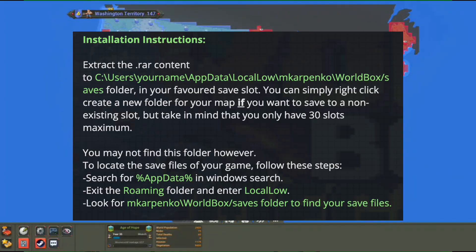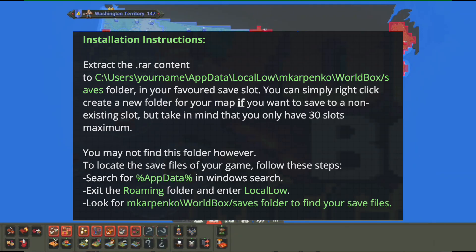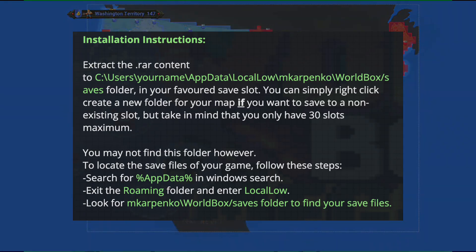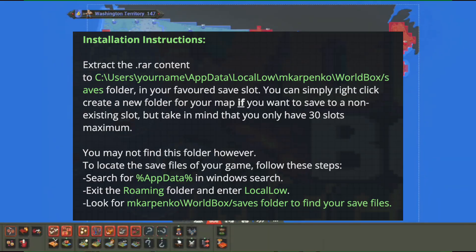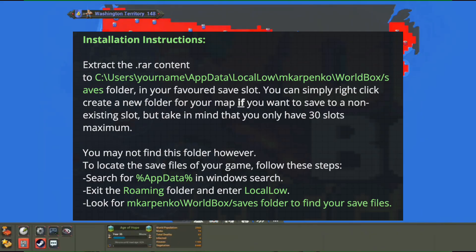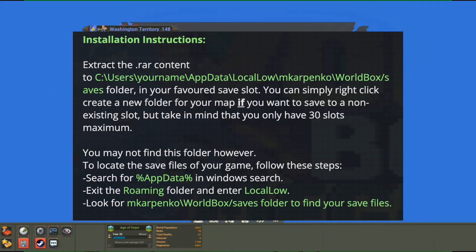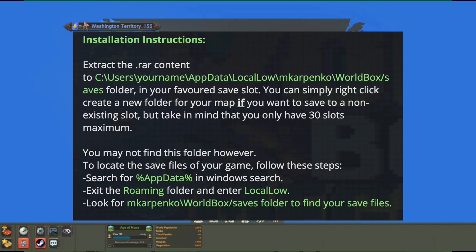Alright guys, so for PC players, I'm talking about Windows 10. If you want to download maps from Discord, pretty much all you have to do is extract the RAR content in the users, then you go to usernames, then app data, local, Marco Panko, which is the developer of the game, then worldbox, then save folder. In your favorite save slot, you can simply right click, create a new folder for your map if you want to save to a non-existing slot, but take in mind that you only have 30 slots maximum.